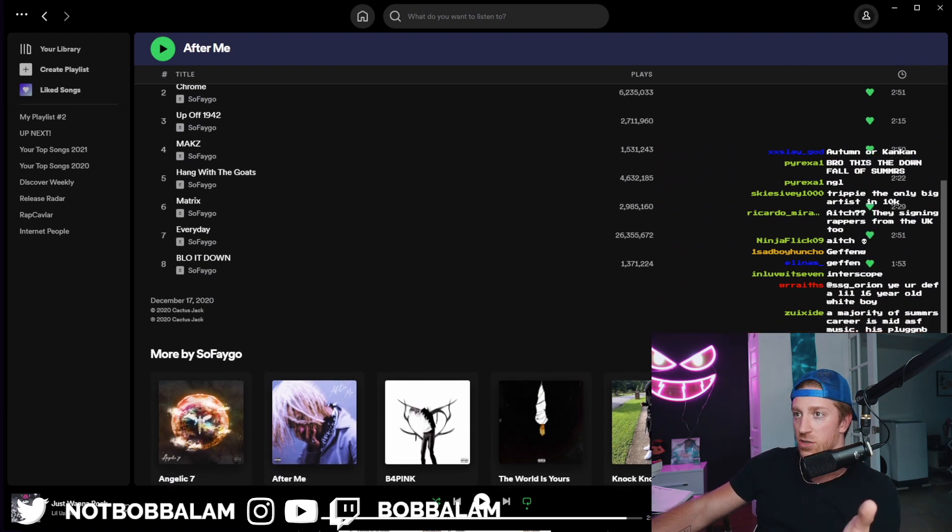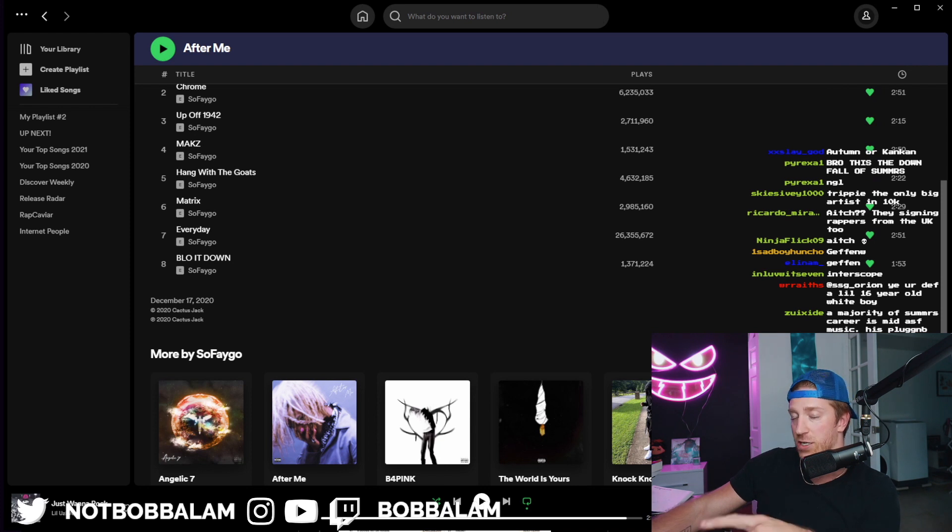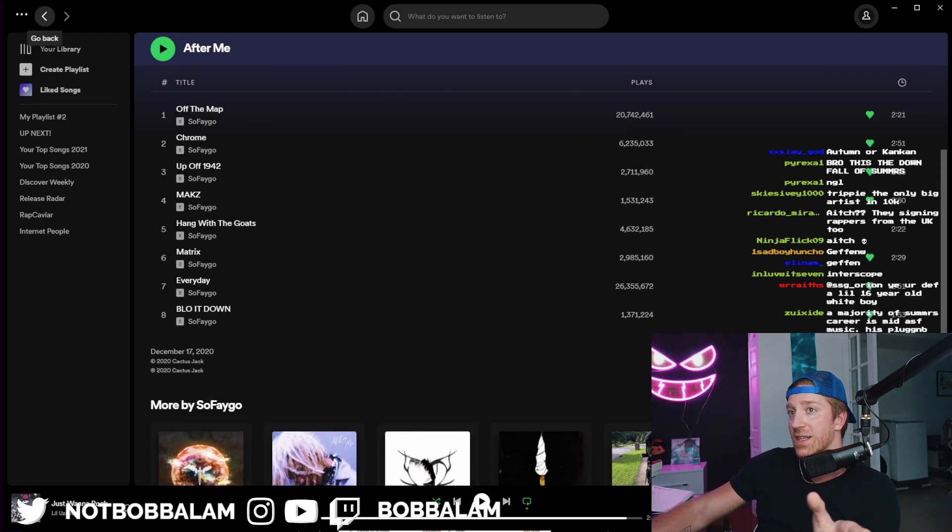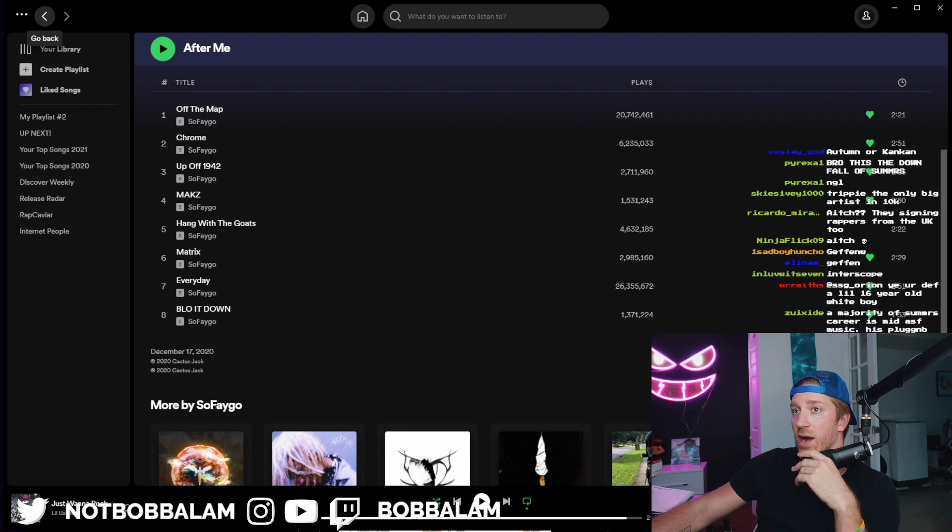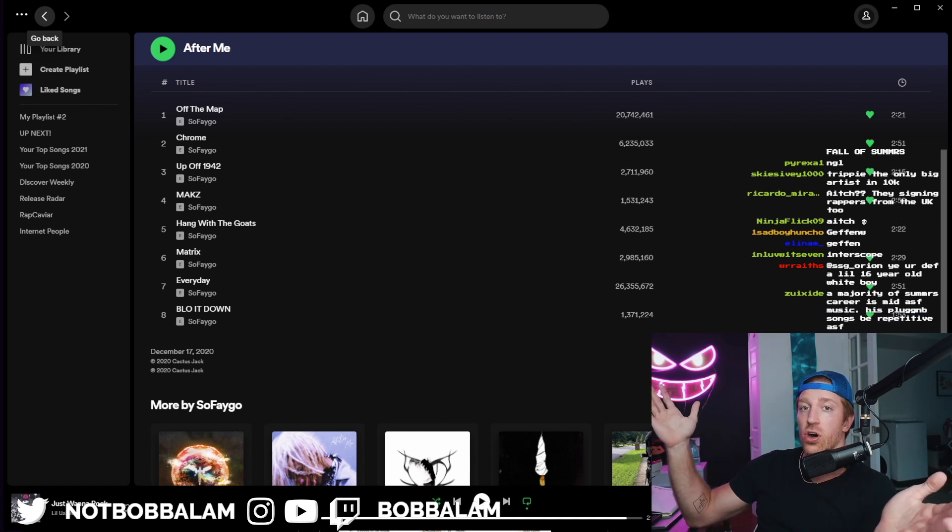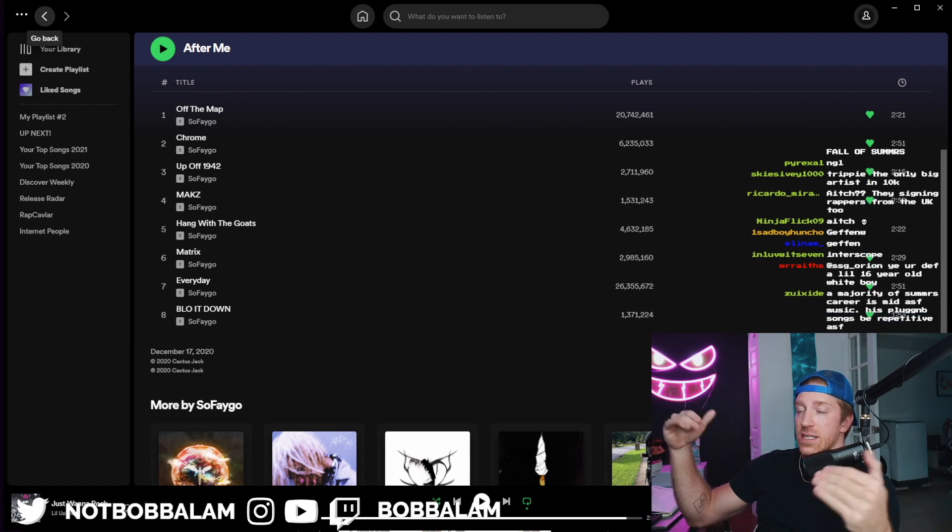They do a ton of work for him. But if you go to After Me, it's distributed by Cactus Jack. So now they likely get a cut off the map and all of the songs that he released prior to signing to Cactus Jack.